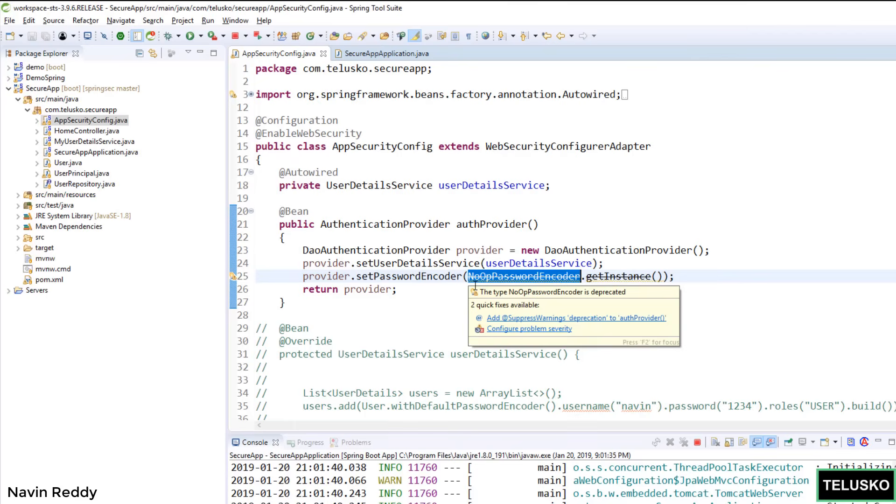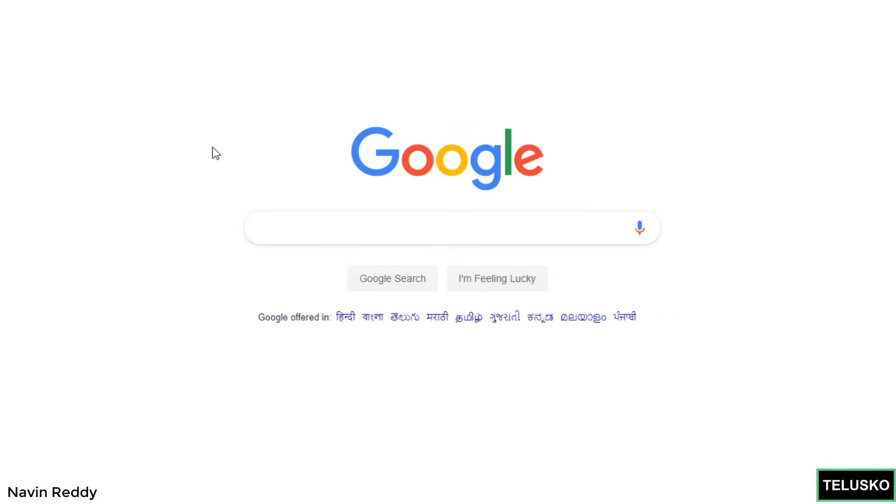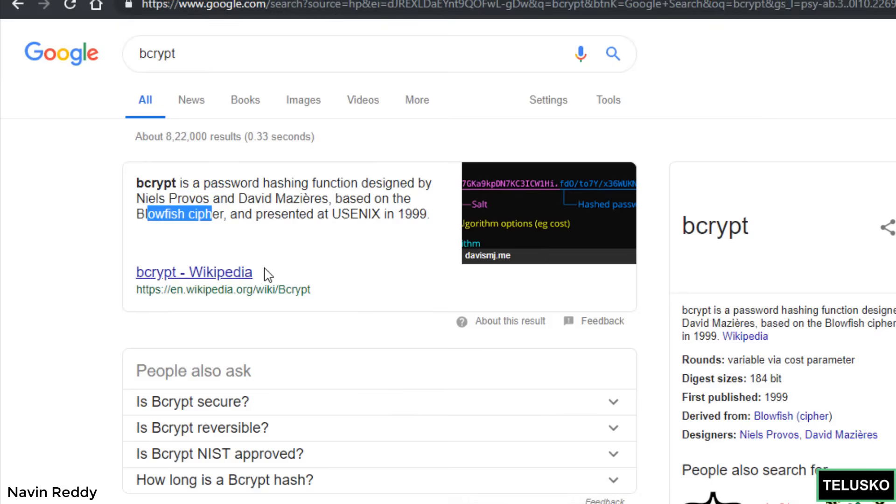Specifically the problem with SHA is we can have multiple computation happening at the same time. But what if you can make it slow? What if you can have multiple rounds of hash? Because if you have multiple rounds it will be easier to predict. To achieve that, especially for passwords, we have a concept known as bcrypt. If you search for bcrypt online, it's a password hashing function designed by these two great people, based on blowfish cipher. It came because SHA was not that secure.